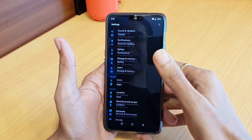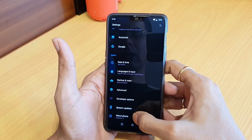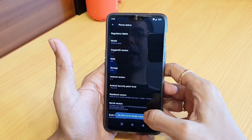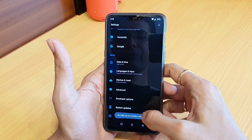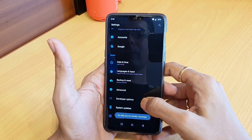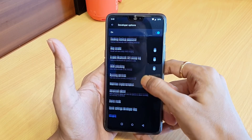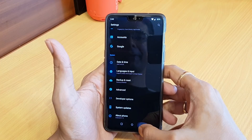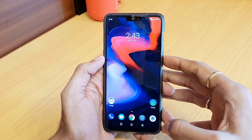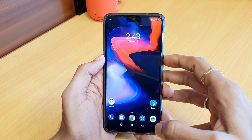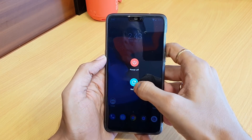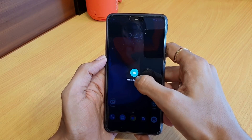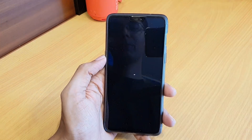Now go to Settings, then About Phone. Tap the build number seven times — it will enable developer mode. Go to Developer Options and enable Advanced Reboot. Once you enable Advanced Reboot, go to the recovery section and touch to reboot.